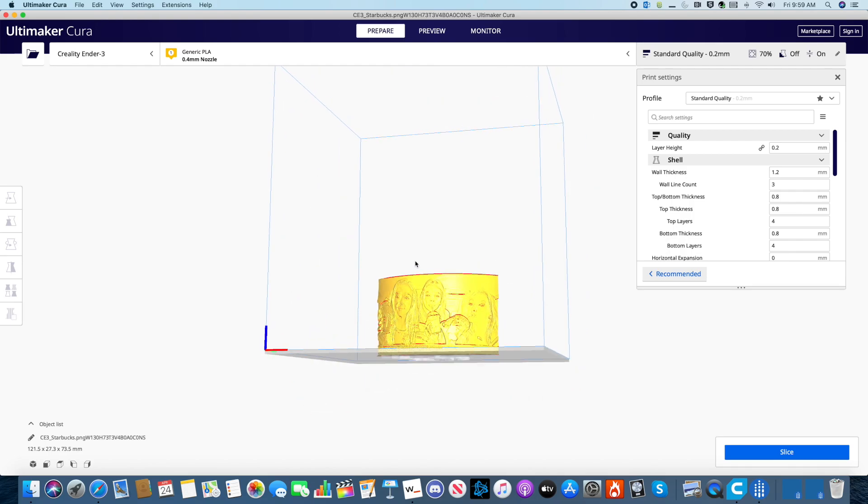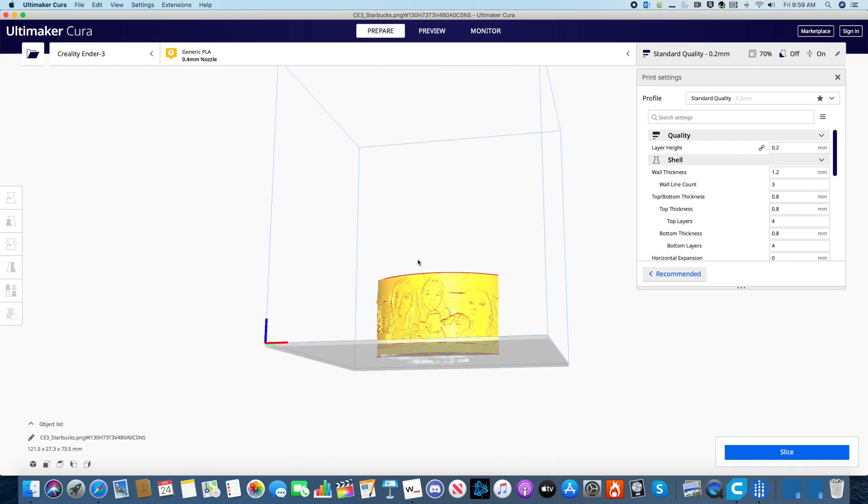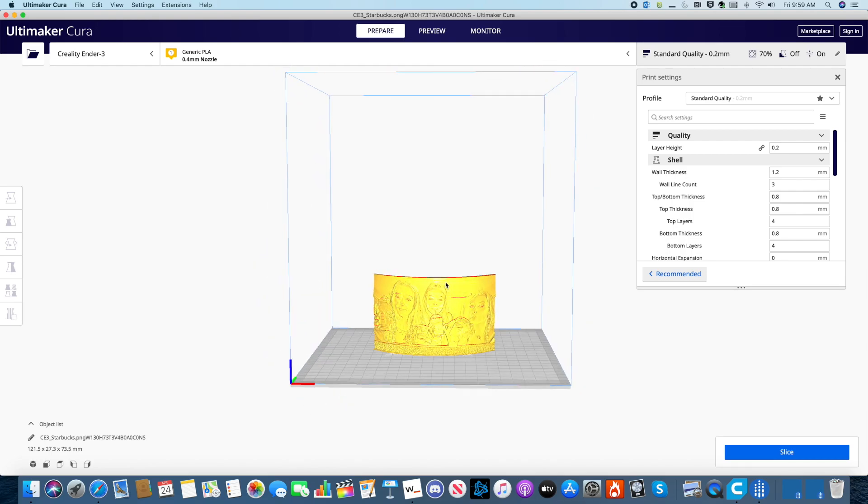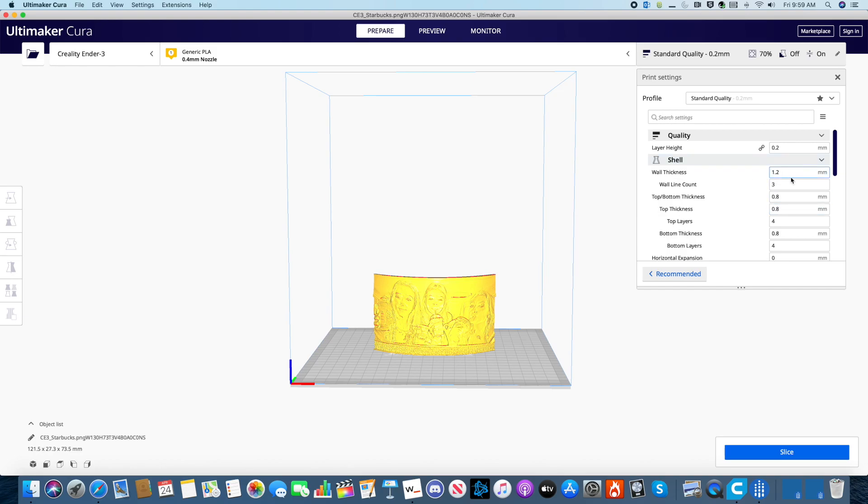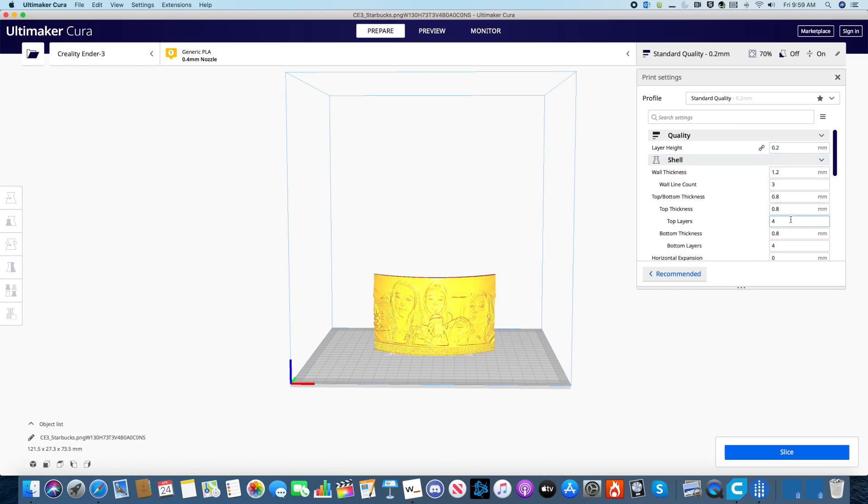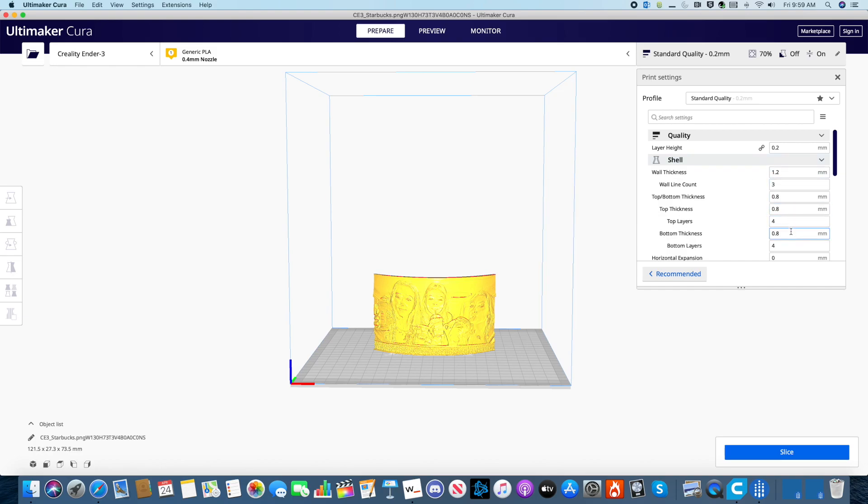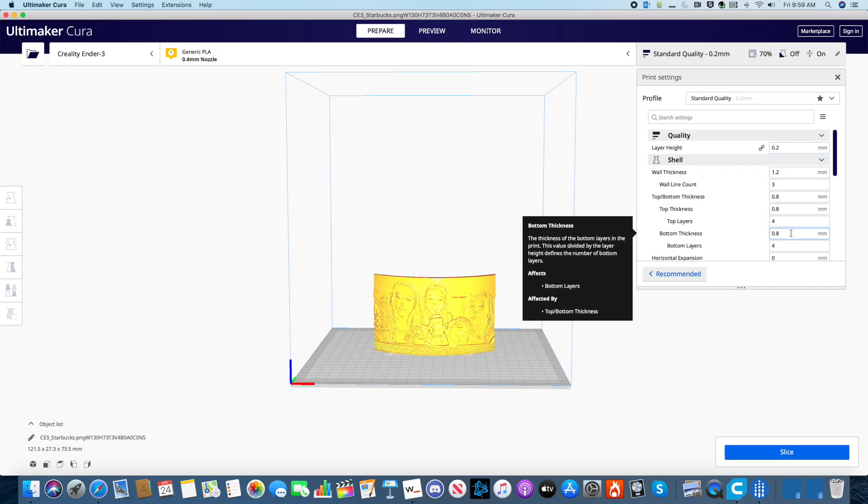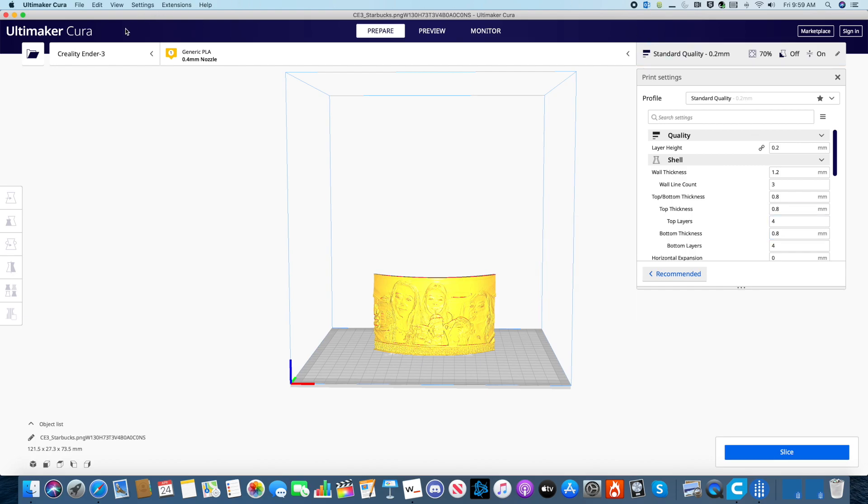Look at that beauty. Now there are all different kinds of settings in order to change your model, but we leave it at the default because ours is already set to our printer. So you can change it however you would like. And our printer is the Creality Ender 3.